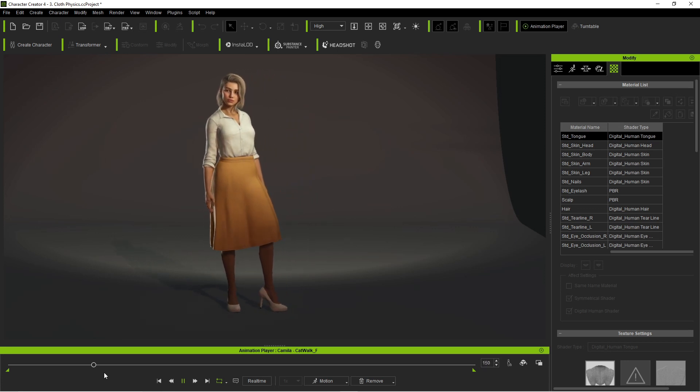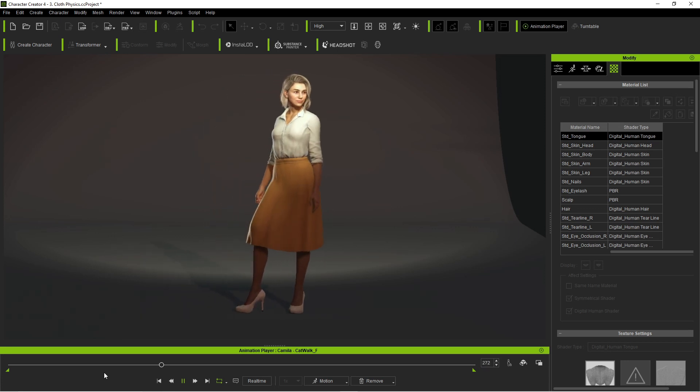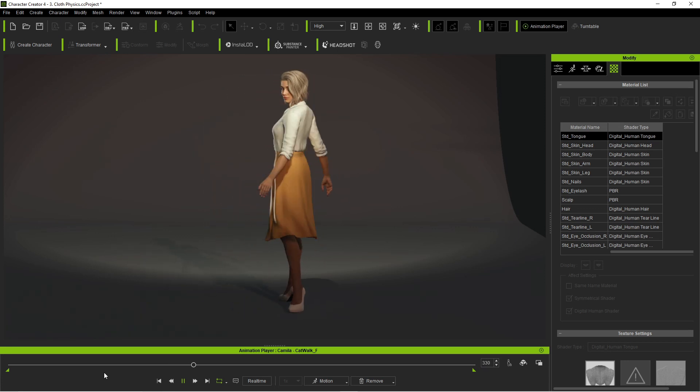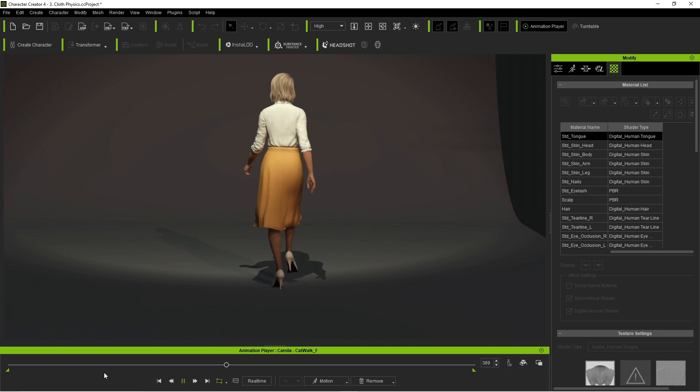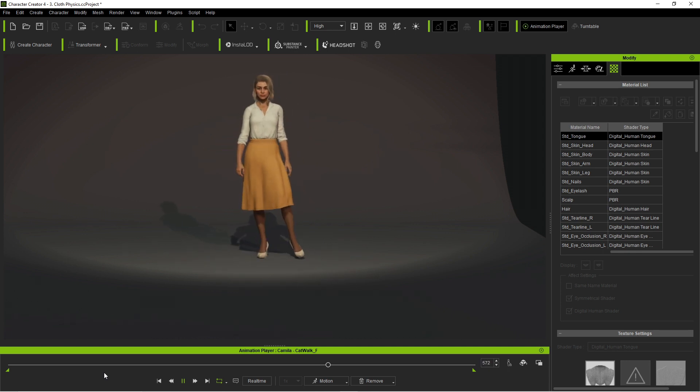Character Creator 4 is out and it is looking amazing with some absolutely wonderful features. Let's kind of go through them.